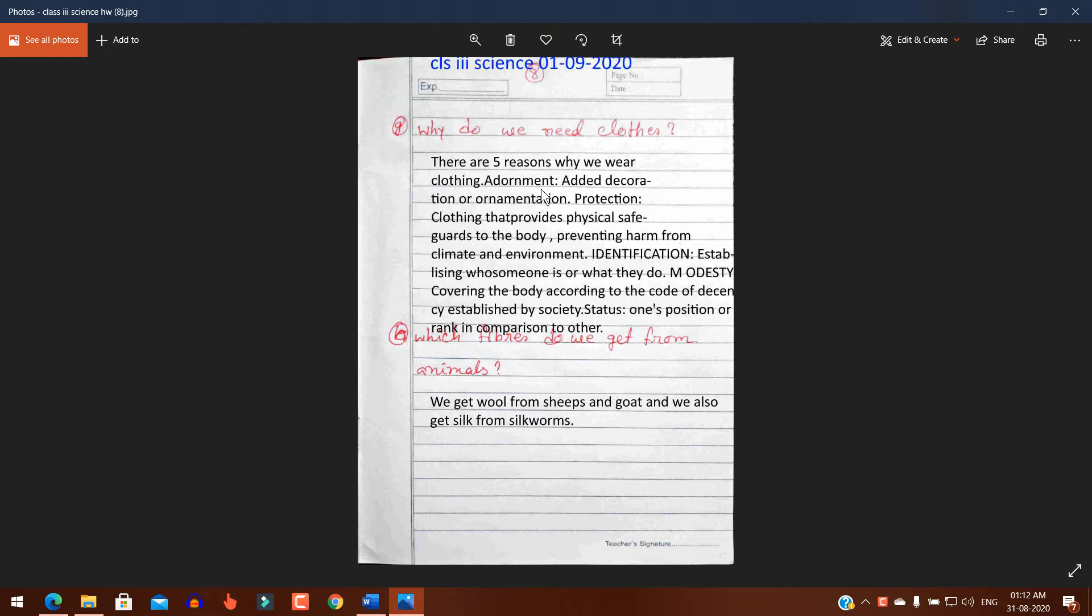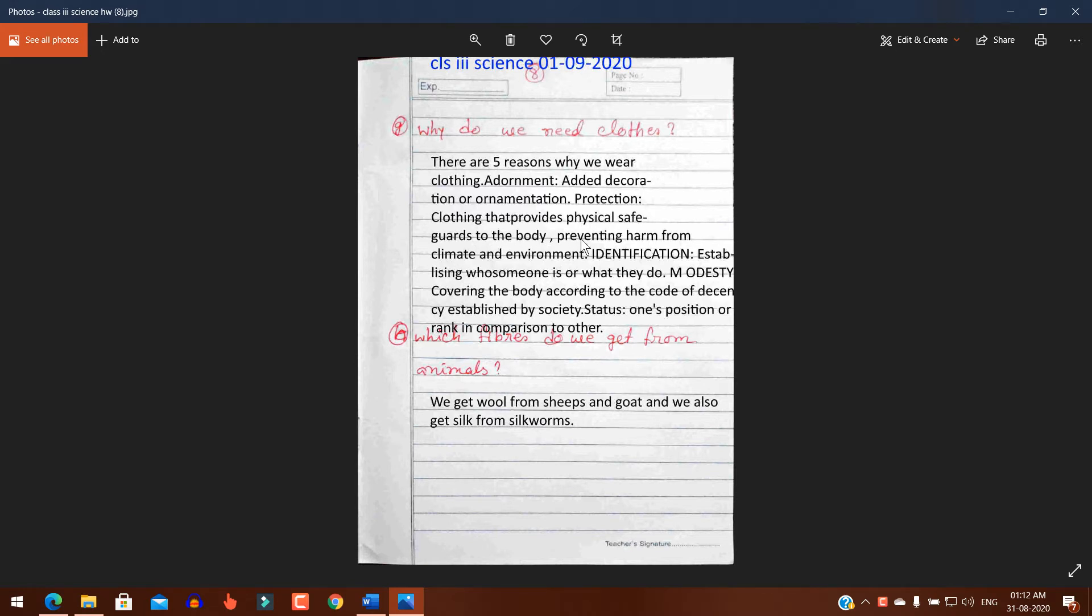Adornment: added decoration or ornamentation. Protection: clothing that provides physical safeguard to the body, preventing harm from climate and environment. Identification.